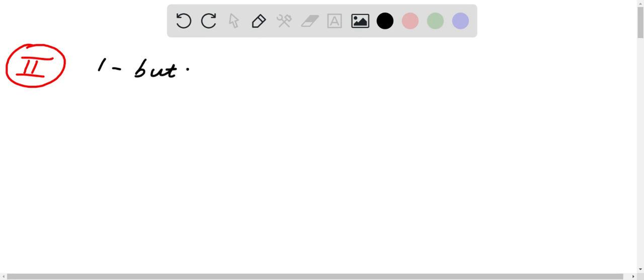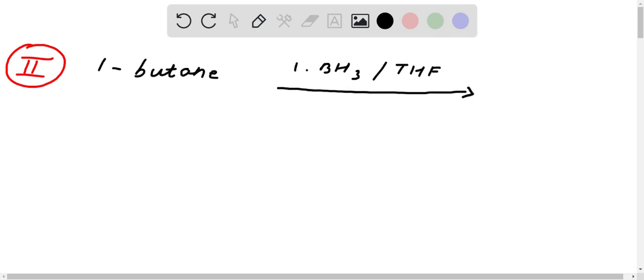The answer involves 1-butene: step one, BH3/THF; step two, H2O2, OH−. So option two is correct: 1-butene, step one BH3/THF, step two H2O2, OH−. I hope you better understand.